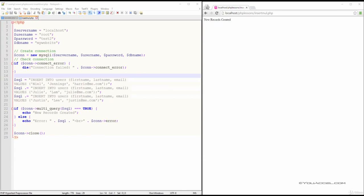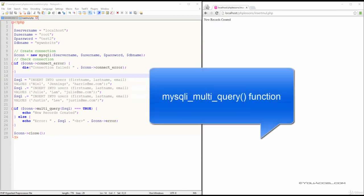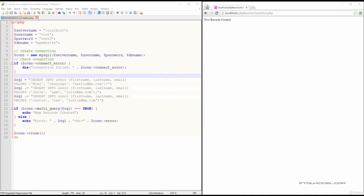We can insert multiple records into a table at once using the insertMultipleQuery function. Start by creating as many insertInto statements as needed.